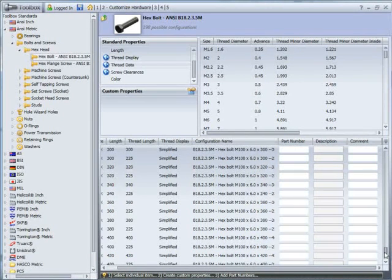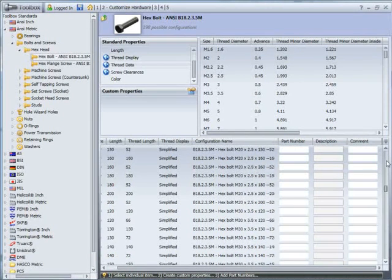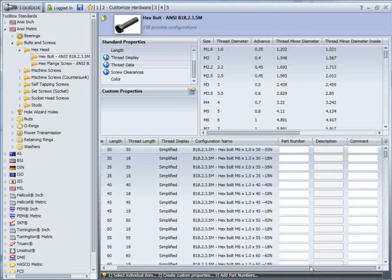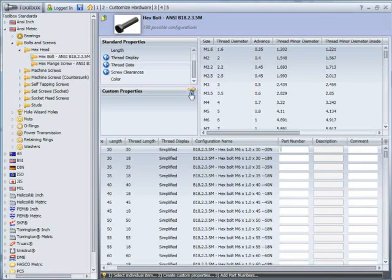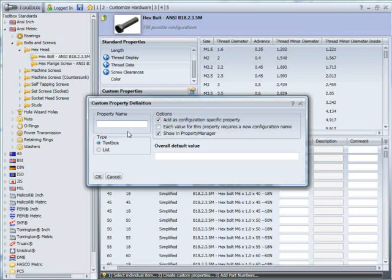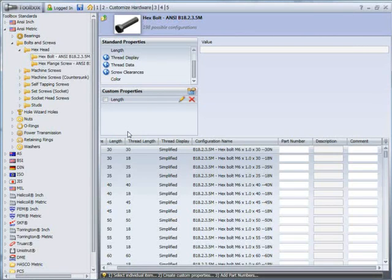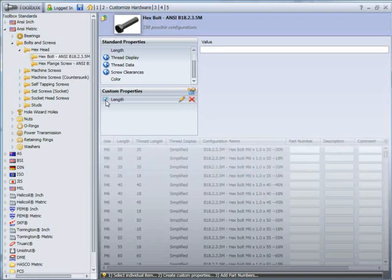You can see here we've got quite a few bolts to do, so we need to fill these in quickly. Before I do that though, I want to add some extra custom properties. So for the first one, it's going to be length. I'm just going to turn that on. It should give me a length column there.